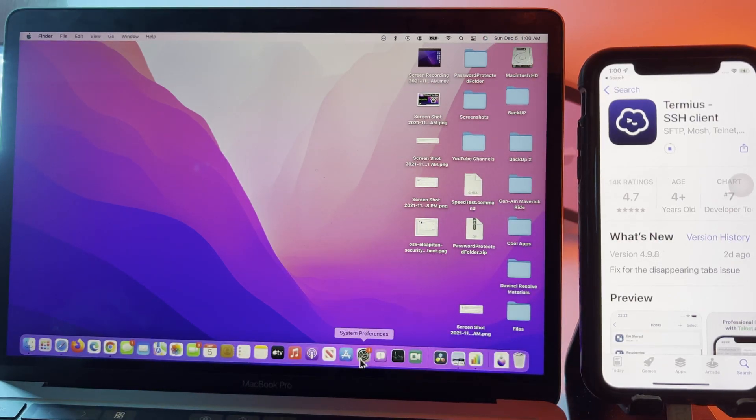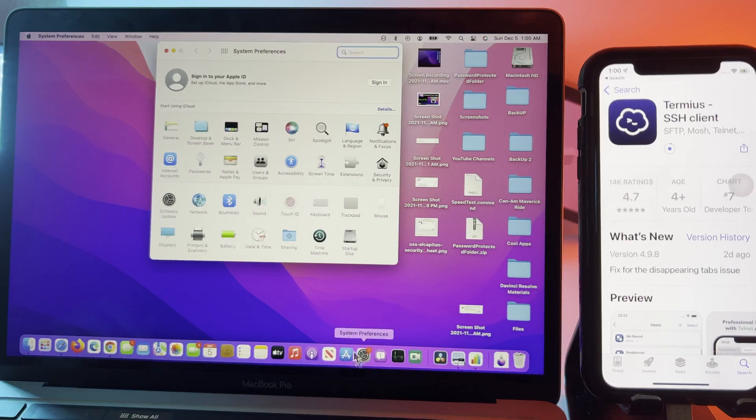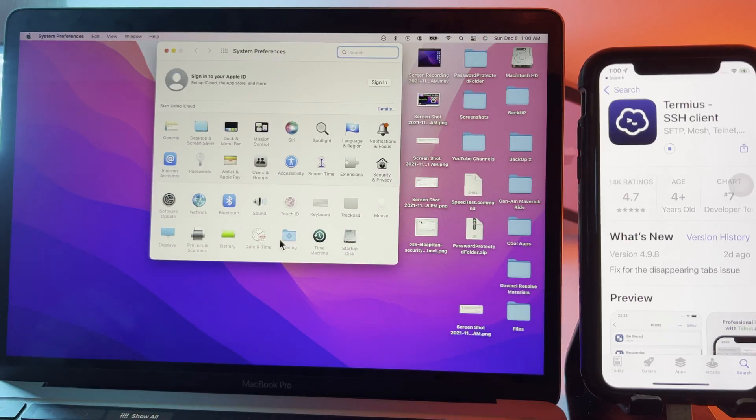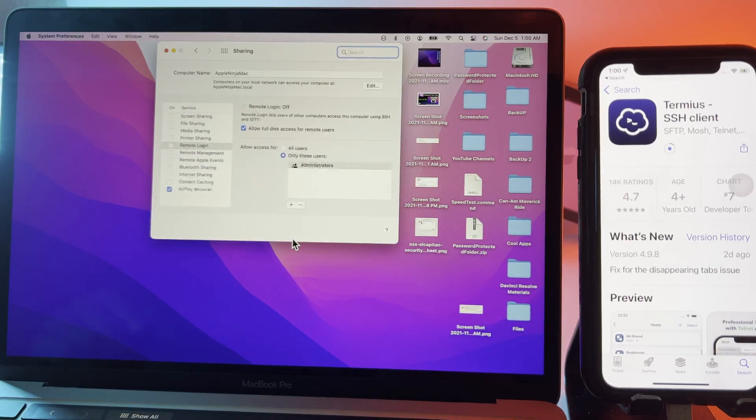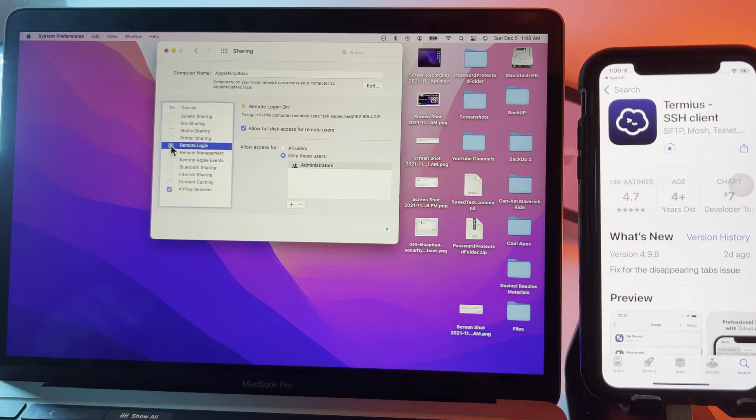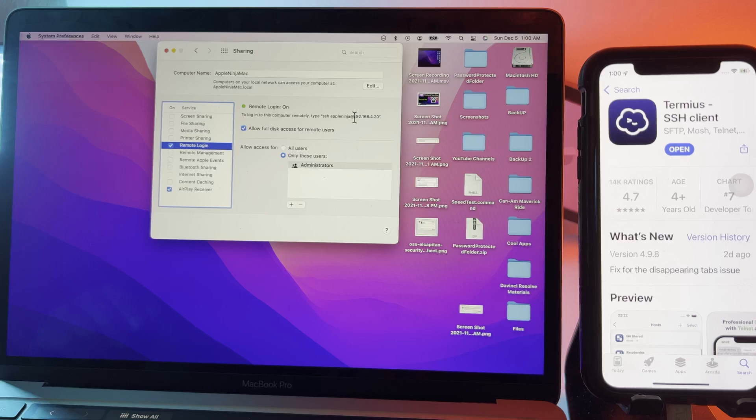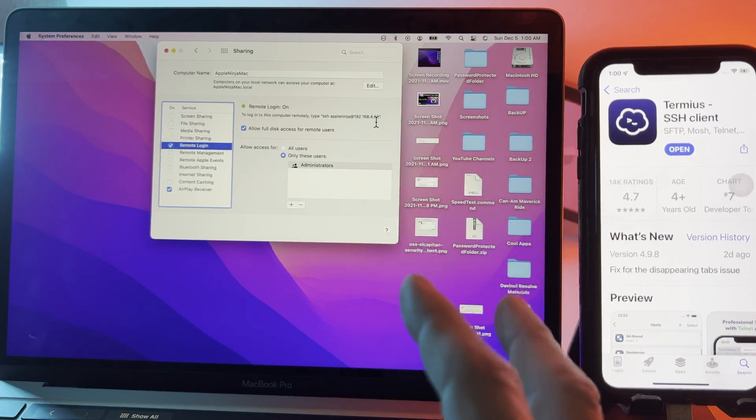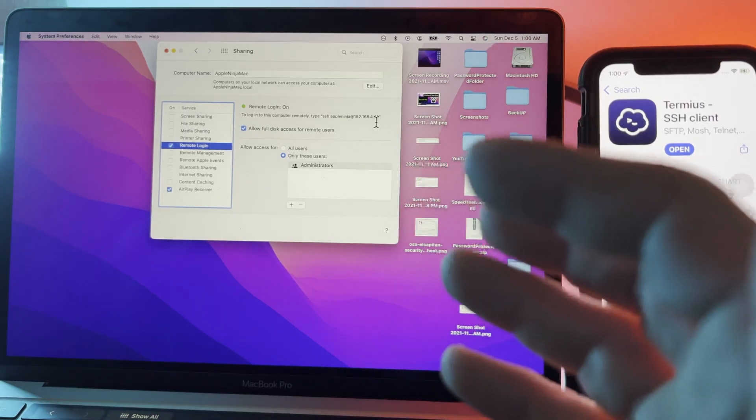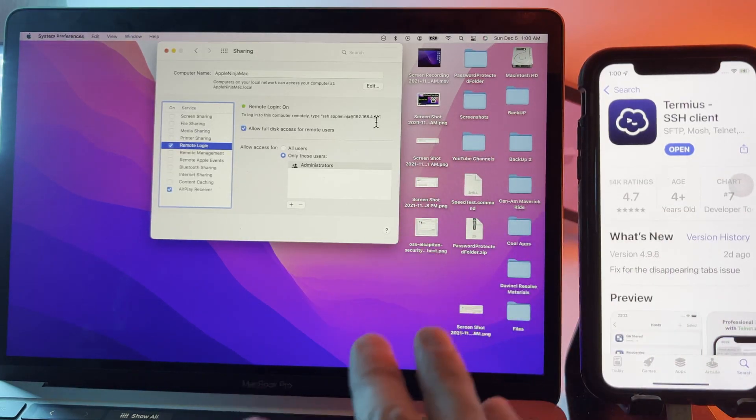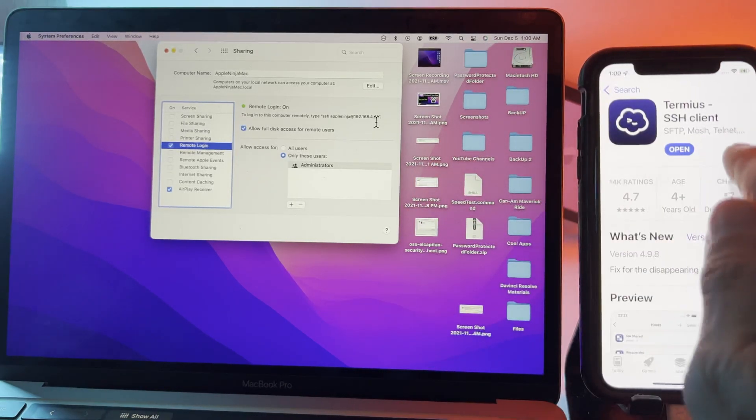We're going to open up system preferences, click on sharing, click on remote login, and we're going to notice the username right here and the IP address and then we also need the password of the device.